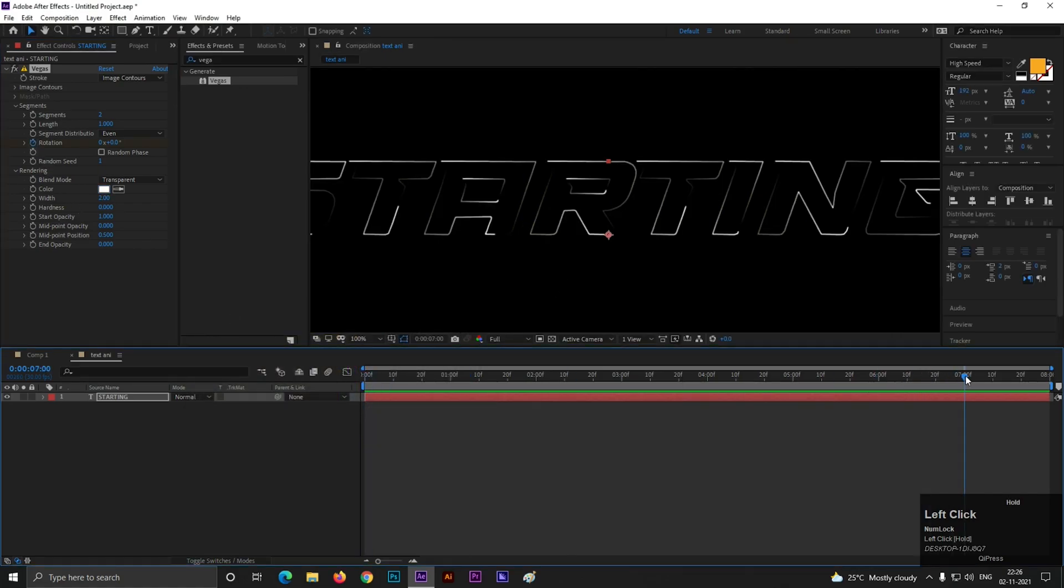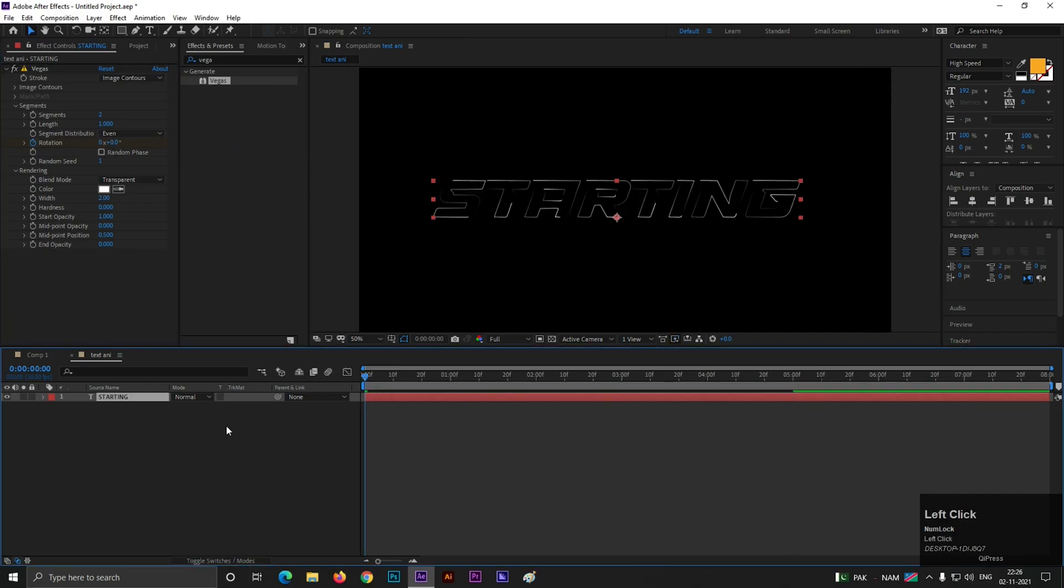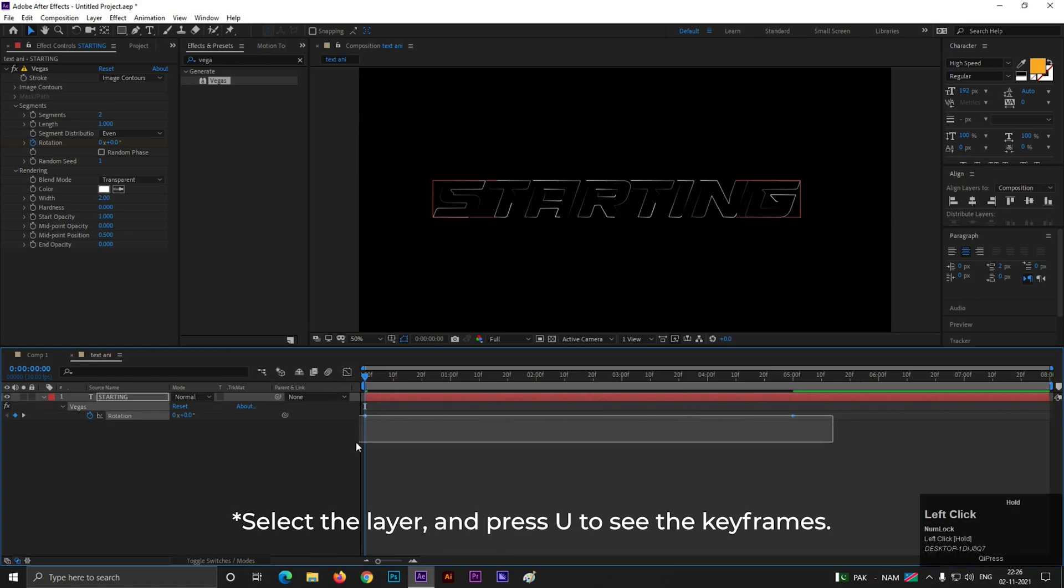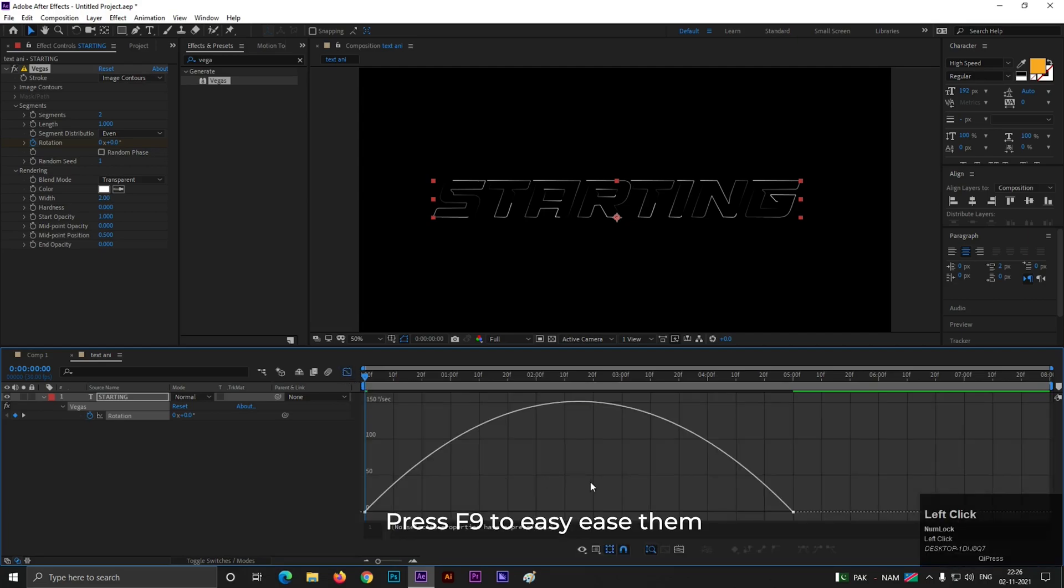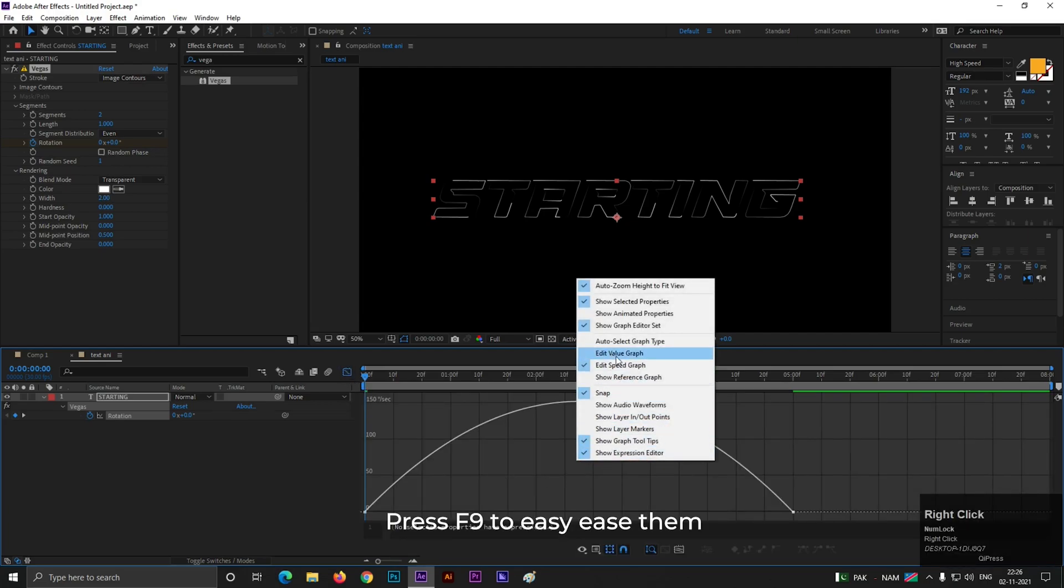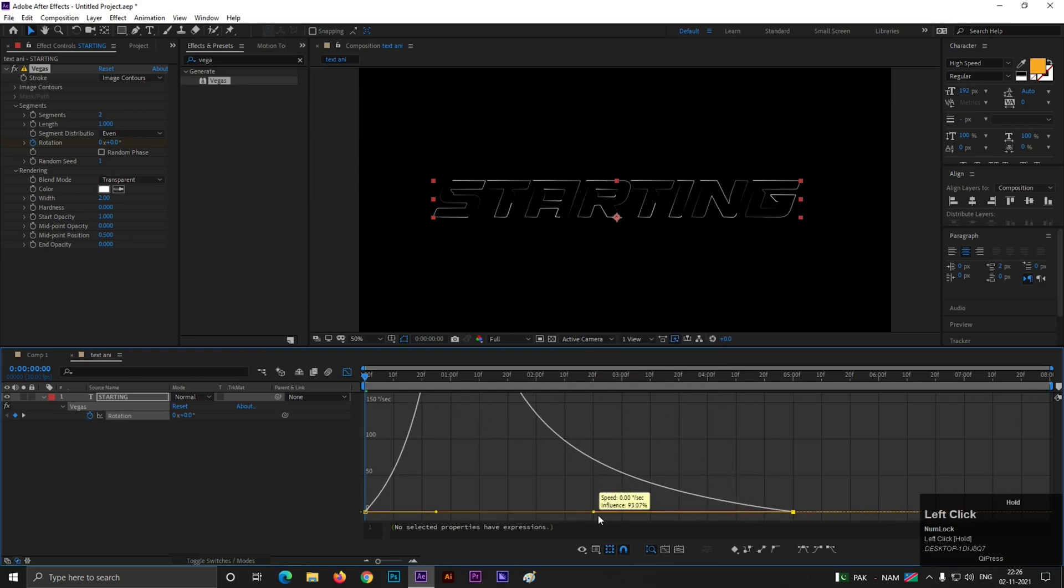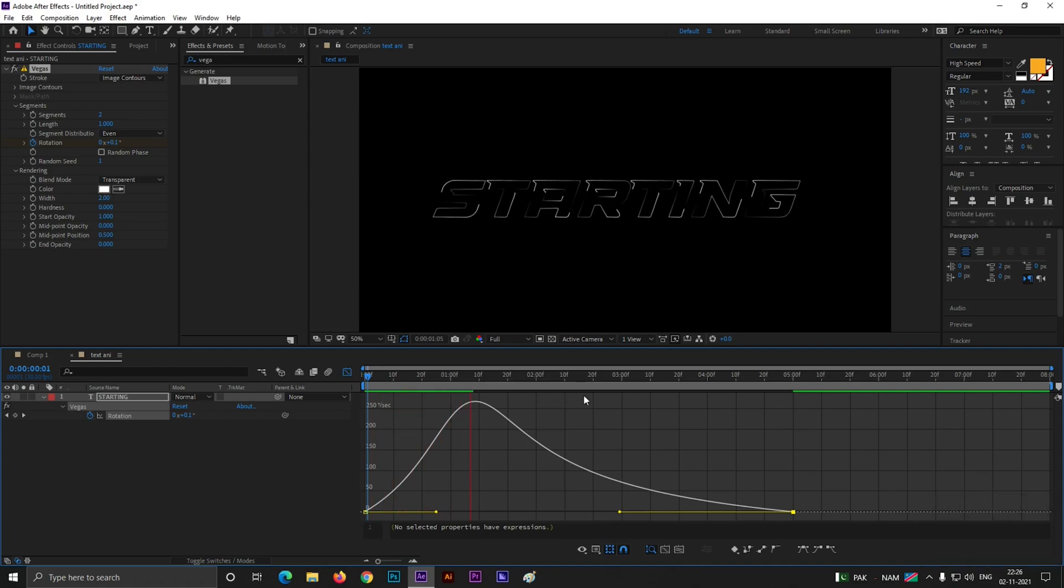Let's add a rotation value here to 5 seconds. Change its value a little bit. Select the layer and press U to see any difference. Select both the layers and press F9 to easy ease them. Click here on Graph Editor and make sure you are in Edit Speed Graph. Select this point and drag it like this. So this will be our first animation you guys can see.